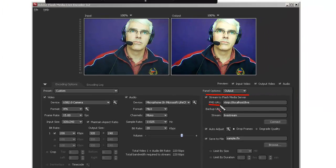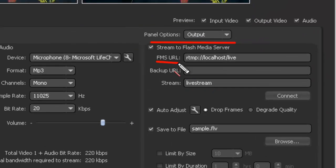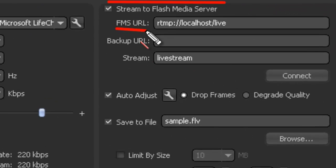Back over here on the right, there's an auto-adjust tick box. We want to tick that. If something happens with that connection, then the system will automatically drop frames or degrade the quality of the image in order to continue the streaming.